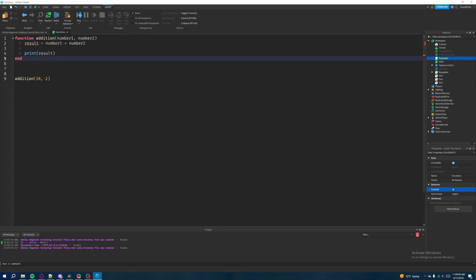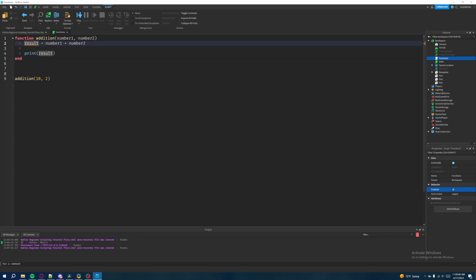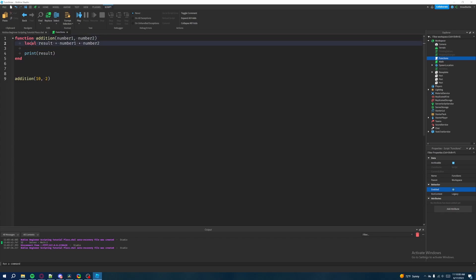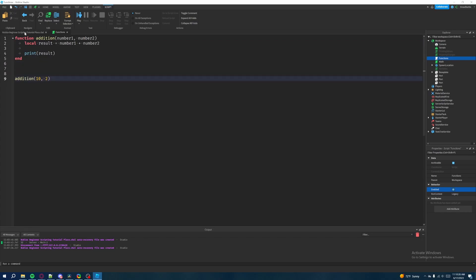There's an error saying that global result is only used in the enclosing function addition — consider changing it to local. So we set the variable as local result. This might not fully make sense right now, but I'll explain it in a future episode when we talk about global scoping. For now, when you're inside a function, you need to use the local keyword before the variable name. So it's: local result equals number1 plus number2. Then we put result inside the print statement.